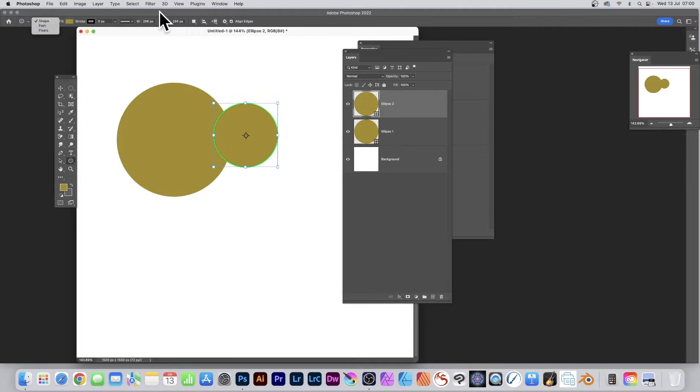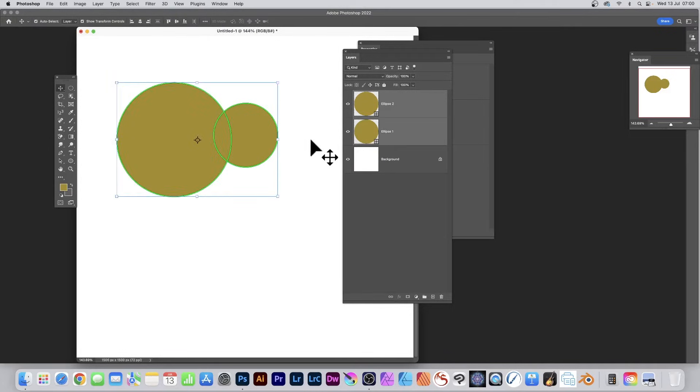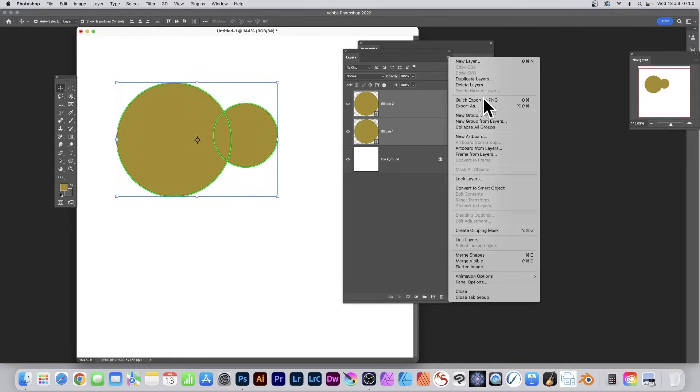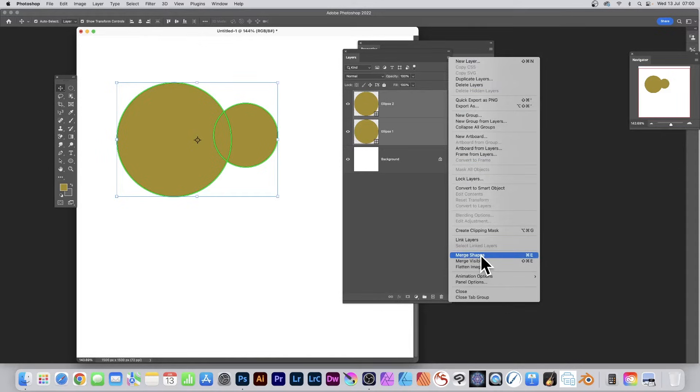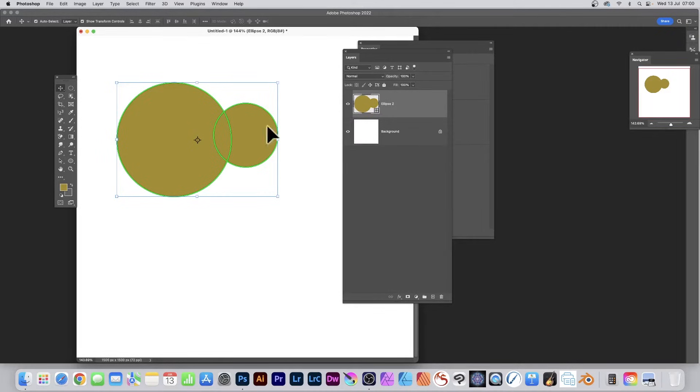Up here in the top left, select both of them so both are selected. Go to the right side and down to merge shapes, so they combine into one layer.